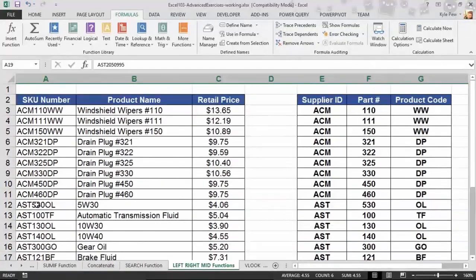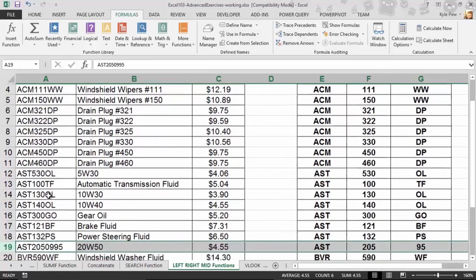All the rest of my SKUs here, they've got 1, 2, 3, 4, 5, 6, 7, 8 characters. If we go through and count all of these, I believe they're all 8 with the exception of number 19. When I'm using the same left, right, and mid functions that I've been using for all the rest of them, I'm grabbing the incorrect data.